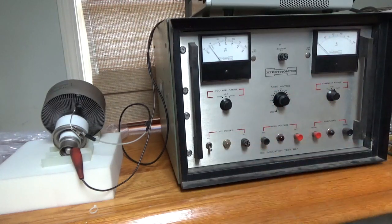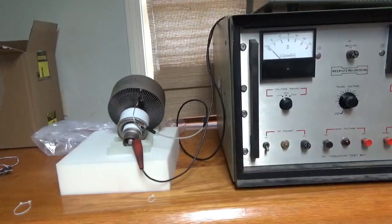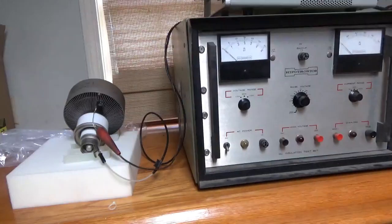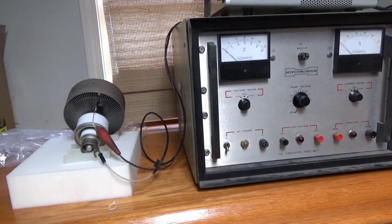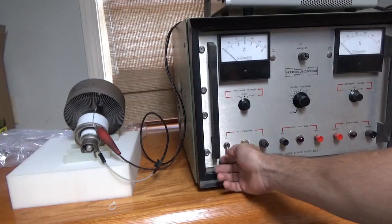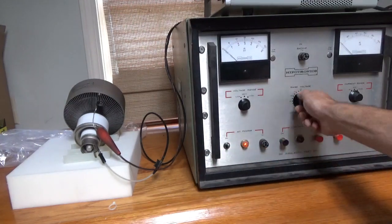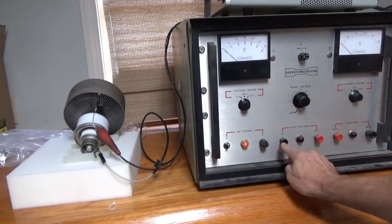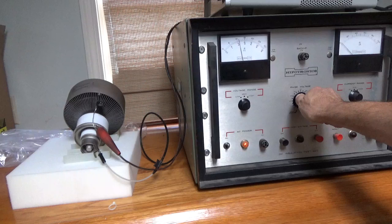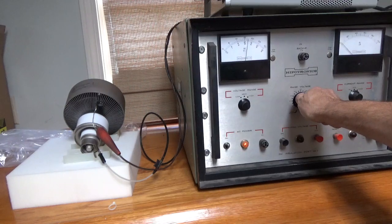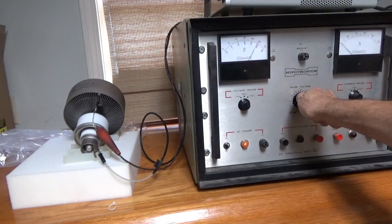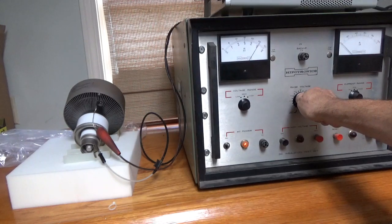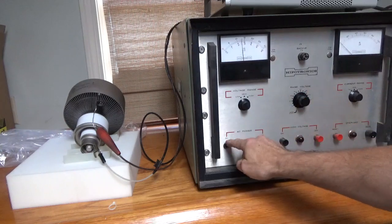I'm going to reverse the polarity. Be right back. Okay, the polarity has been reversed. Turn it on. 5 kV DC. No issues.